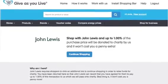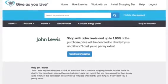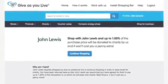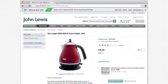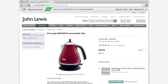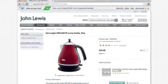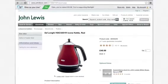Some retailers will redirect you back to our website. Simply click 'Continue Shopping' or sign in if this happens. You will be redirected back to the retailer's web page, where the shopping bar will now be green and on.